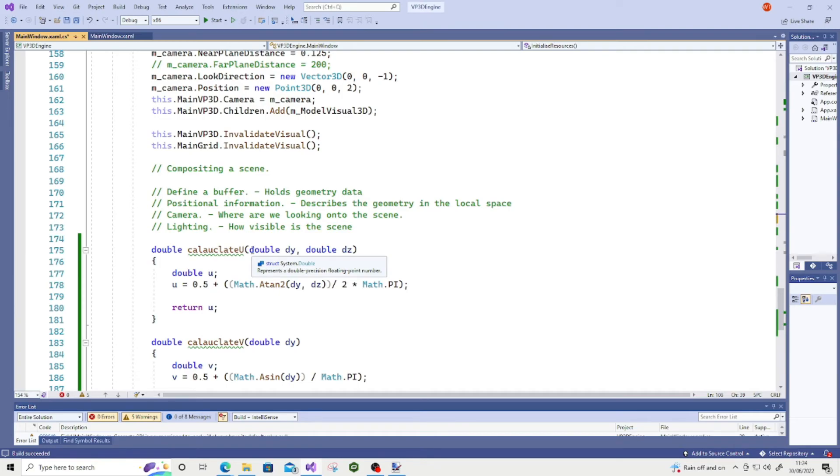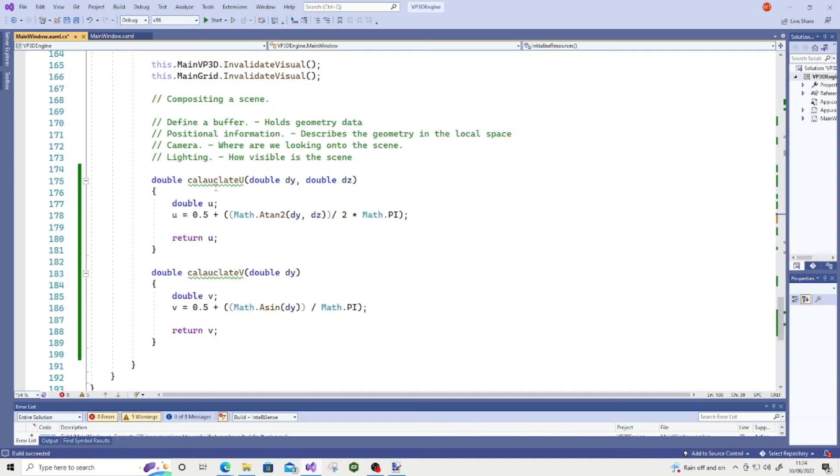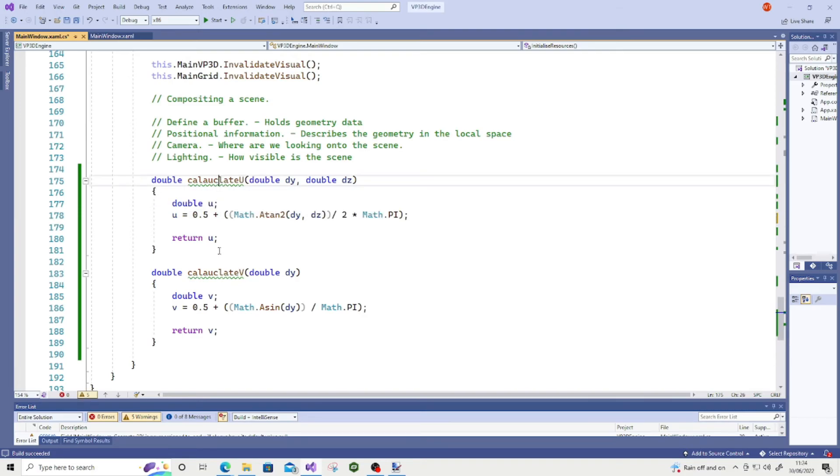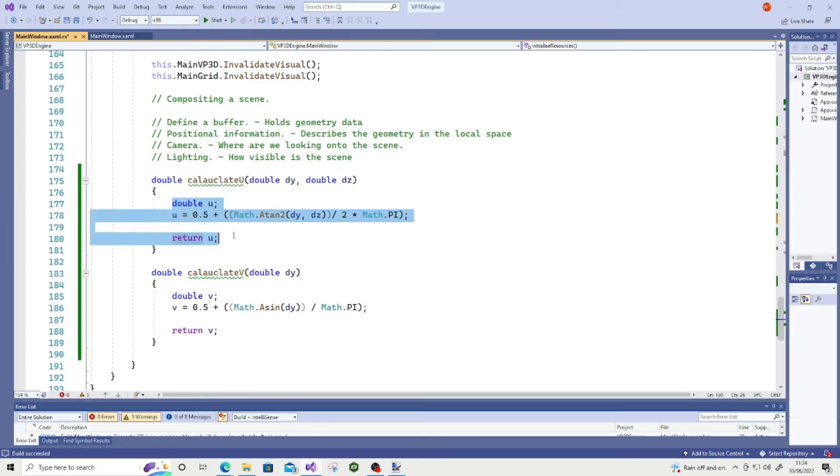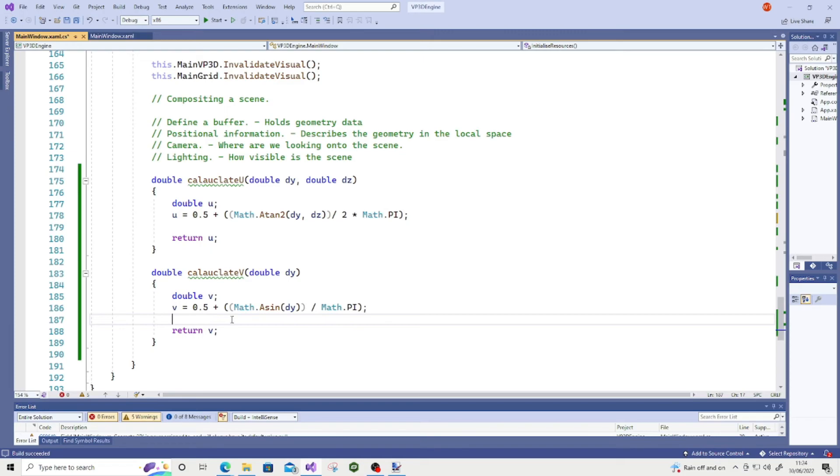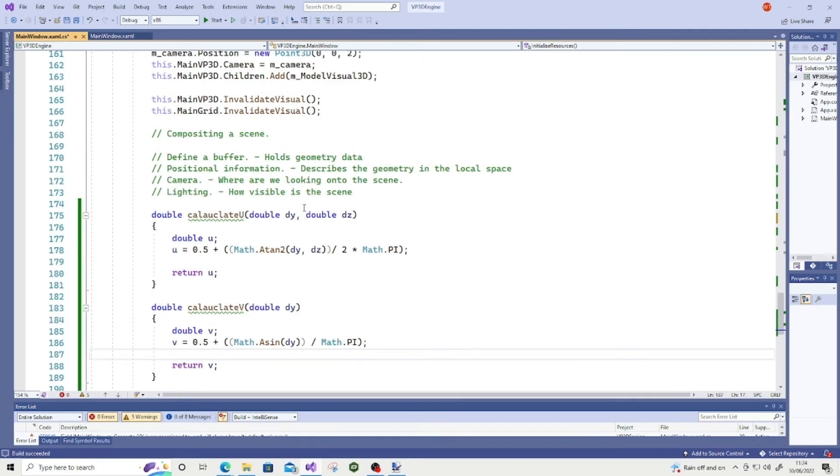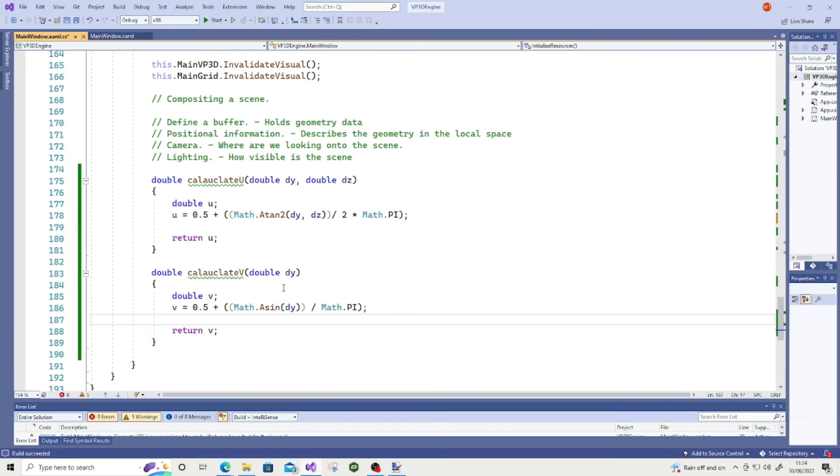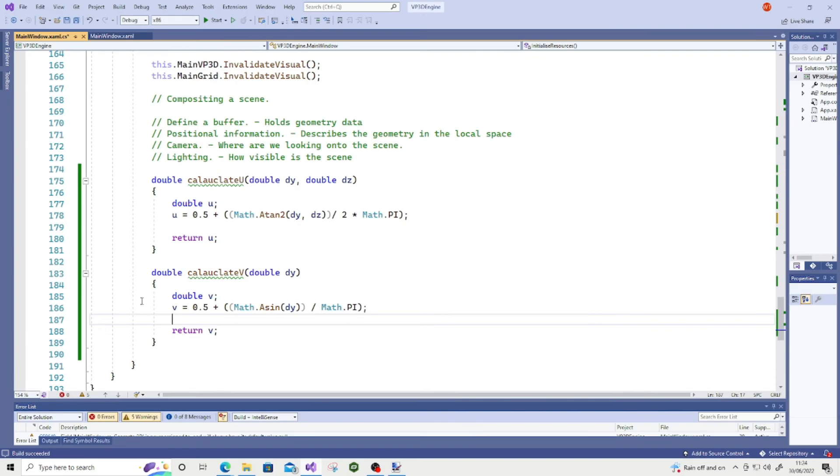And I even went ahead of myself to write this functionality, which calculates UV values, which I did get off Wikipedia for the formulas because I'm not great at maths. So if I'm not mistaken with my maths, this will calculate UV, given a delta-X, a delta-Y, I think it is, delta-Z, and a delta-Y for the V values. So this is something to look forward to for the next coming videos, hopefully, in the Viewport 3D series.